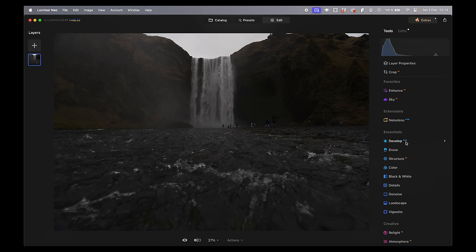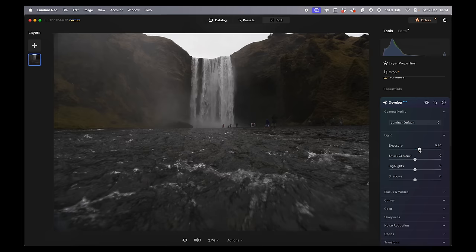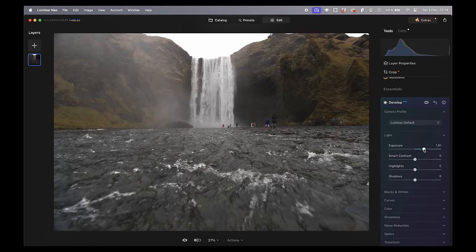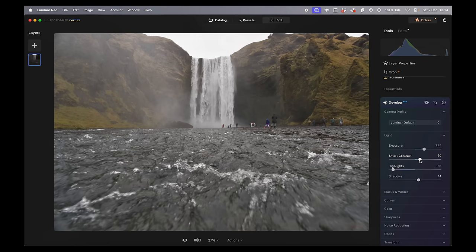It's very important that when you edit in Luminar Neo you go to the Developer module first — this one in the Essentials tab. You can see there's a little RAW text here, meaning we are editing the raw photo. We can do quite a lot with this: just bring up the shadows and add some contrast. Now I have a background that is somewhat what I want. Remember it's very important that we do this first.